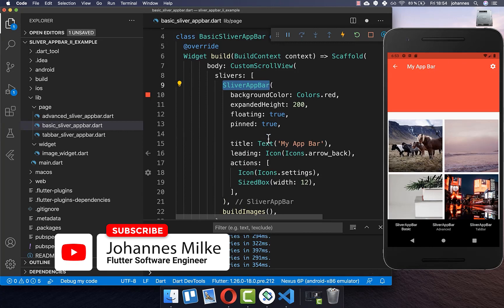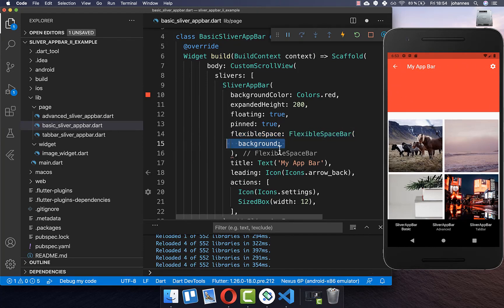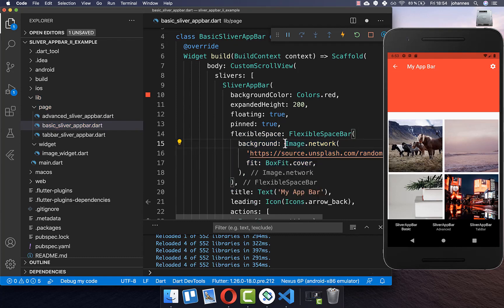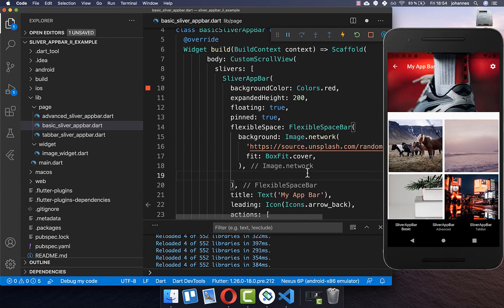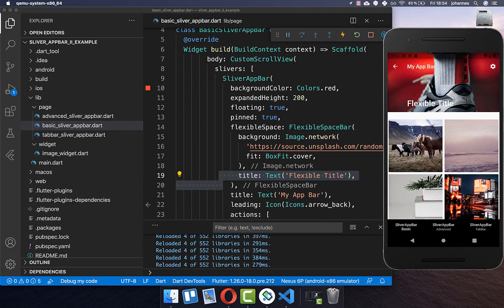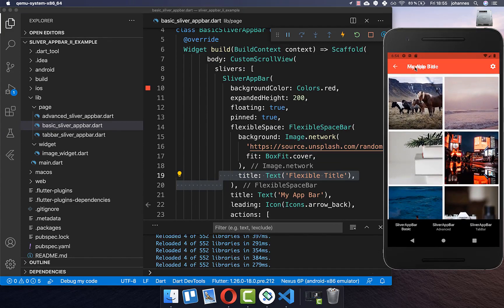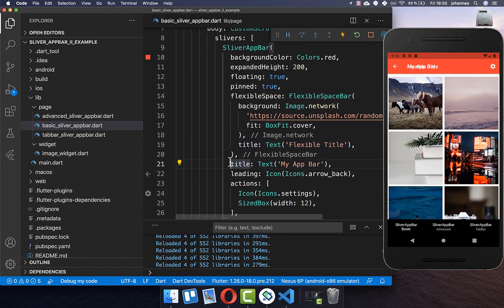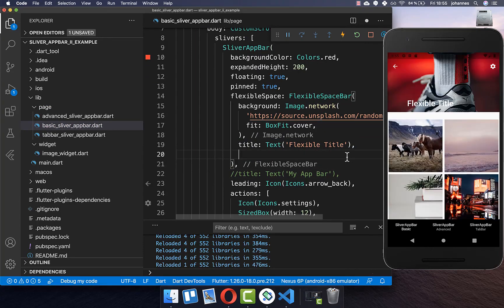Within your SliverAppBar you also have the flexibleSpace property. Here you can set a background for the SliverAppBar — for example, set the background property to an image widget. The whole SliverAppBar is then filled with this image. You can also supply a title inside flexibleSpace, which is displayed on top. When you scroll up, that title scrolls up too. However, if you have both titles, they overlap, so you should remove the other title so only the flexibleSpace title remains, getting bigger and smaller as you scroll.